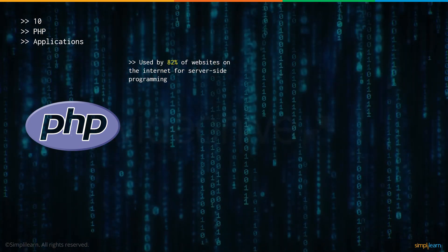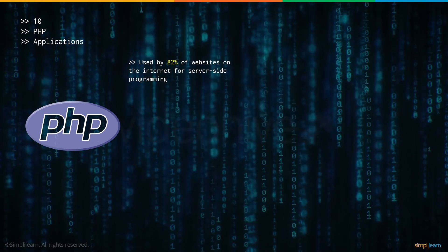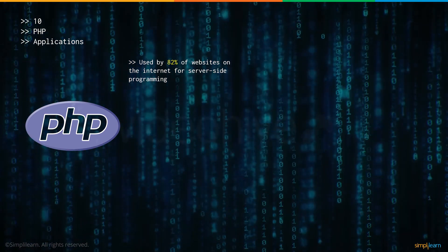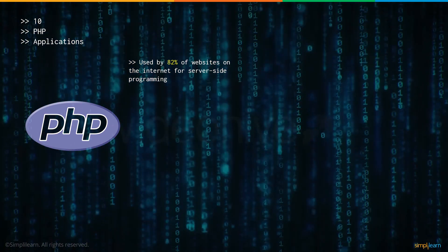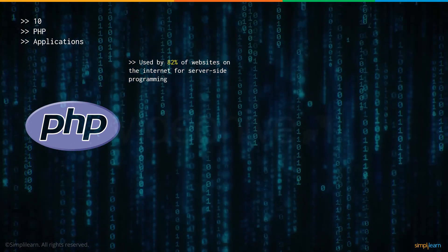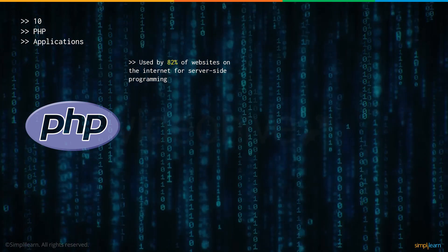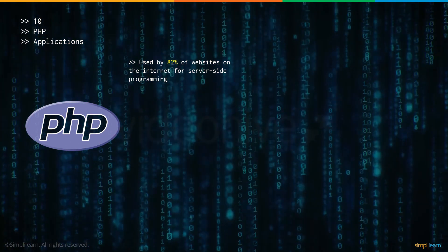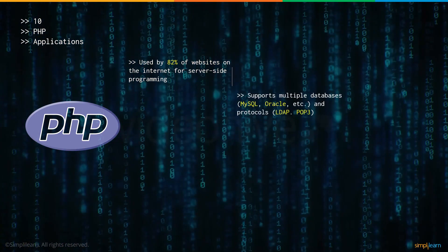Now let's look at some of the applications of PHP. PHP has found widespread usage among several websites. As it's clearly seen, 82% of all websites on the internet use PHP for server-side programming.